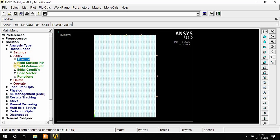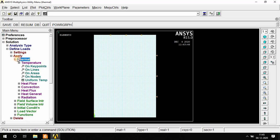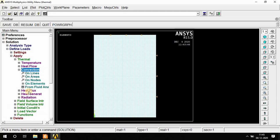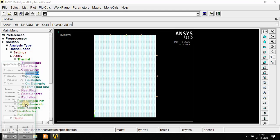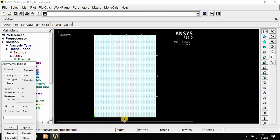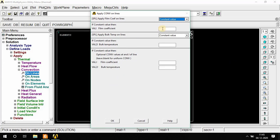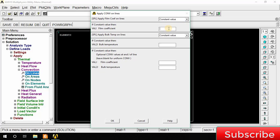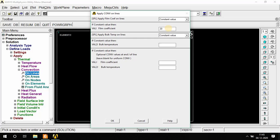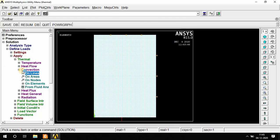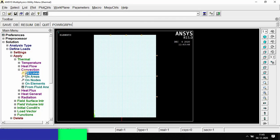Now we have to apply convection. Thermal convection on line, select the bottom line, then OK. Film coefficient I and J value, we have to select I value. Film coefficient h equals 20 and bulk temperature is also 20 degrees Celsius, OK.